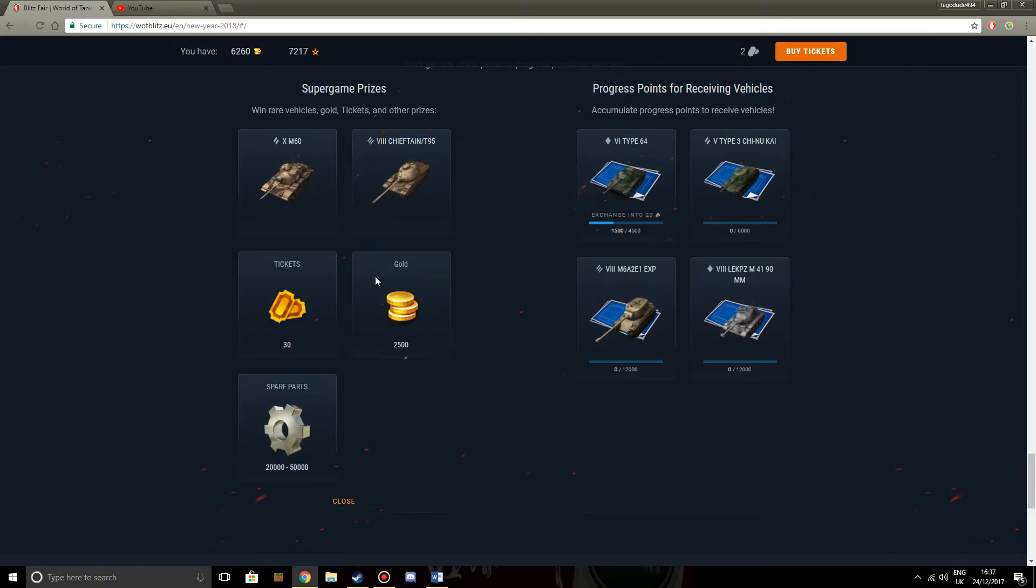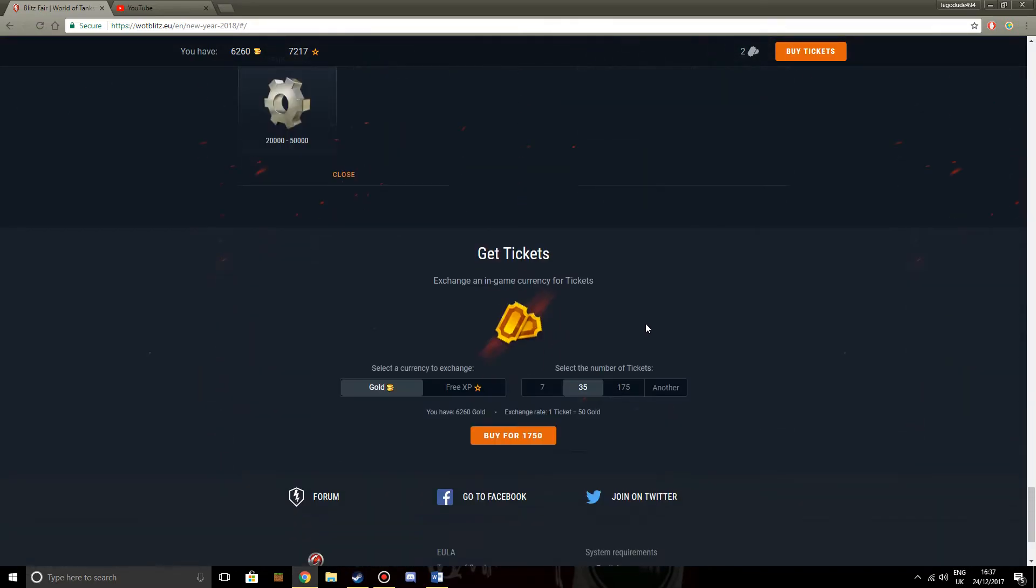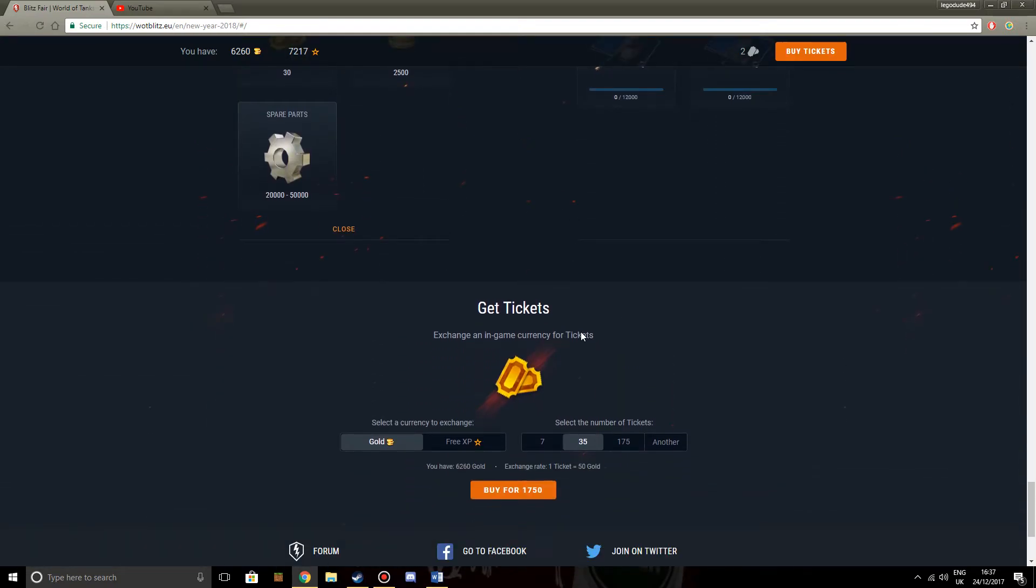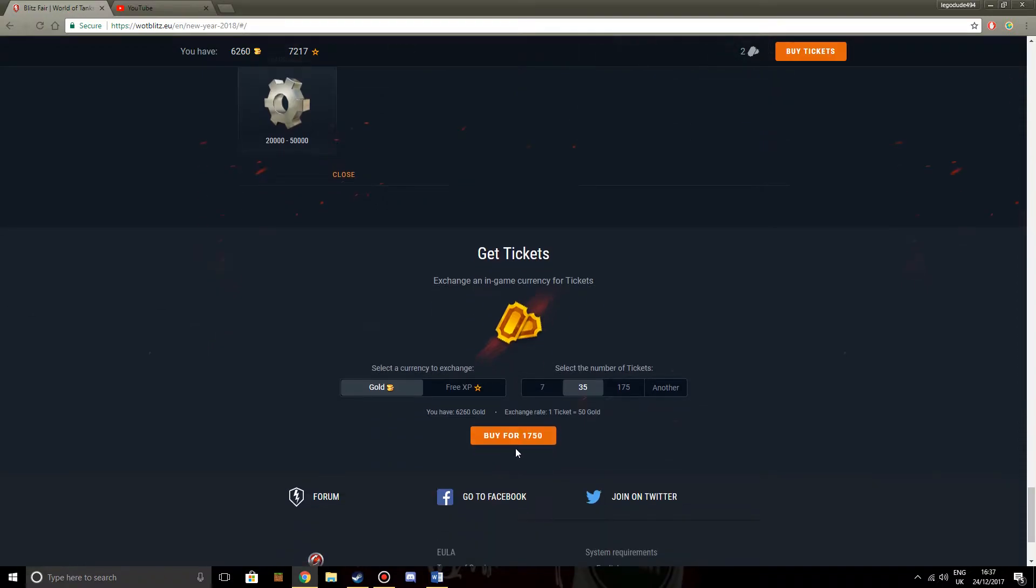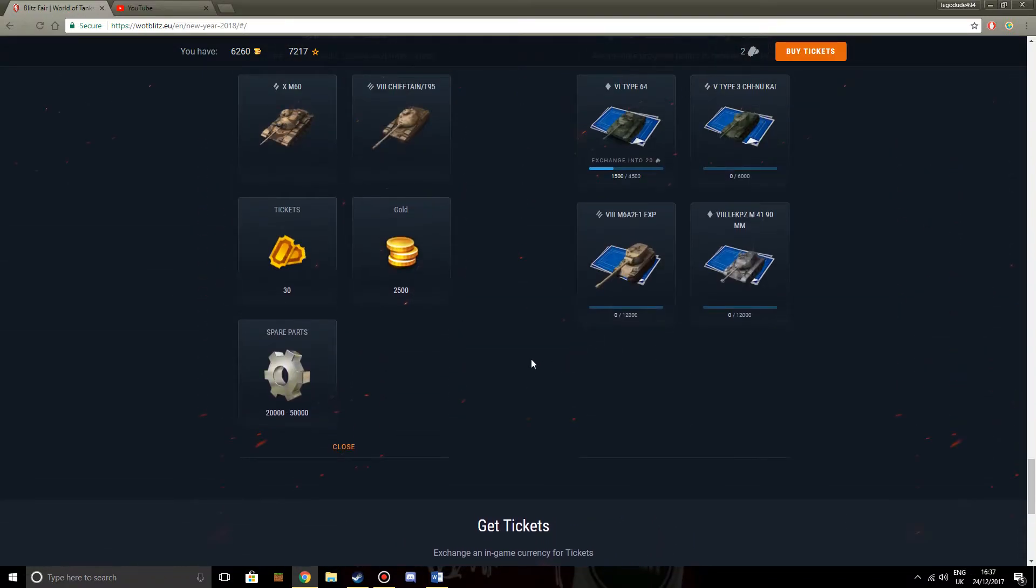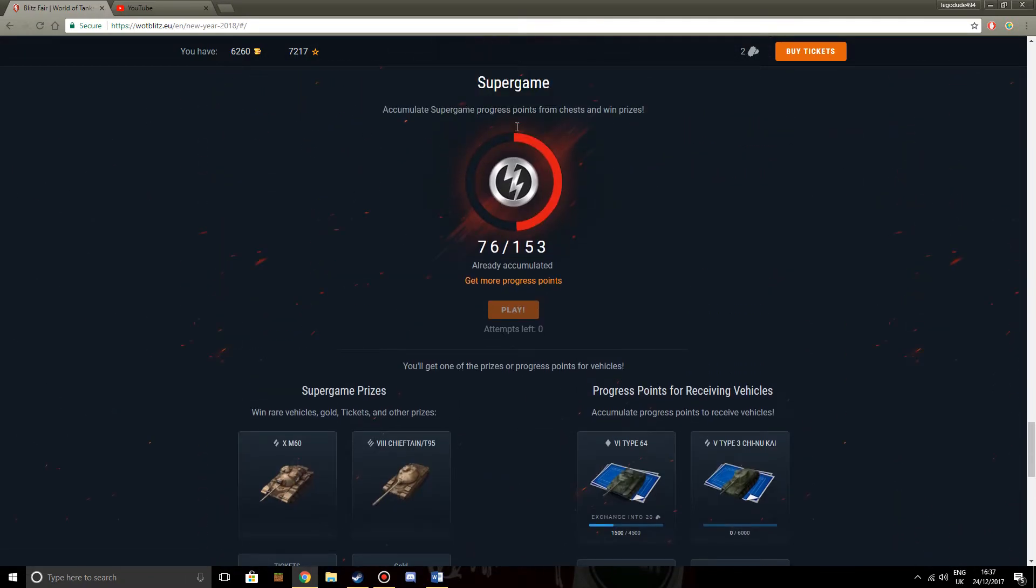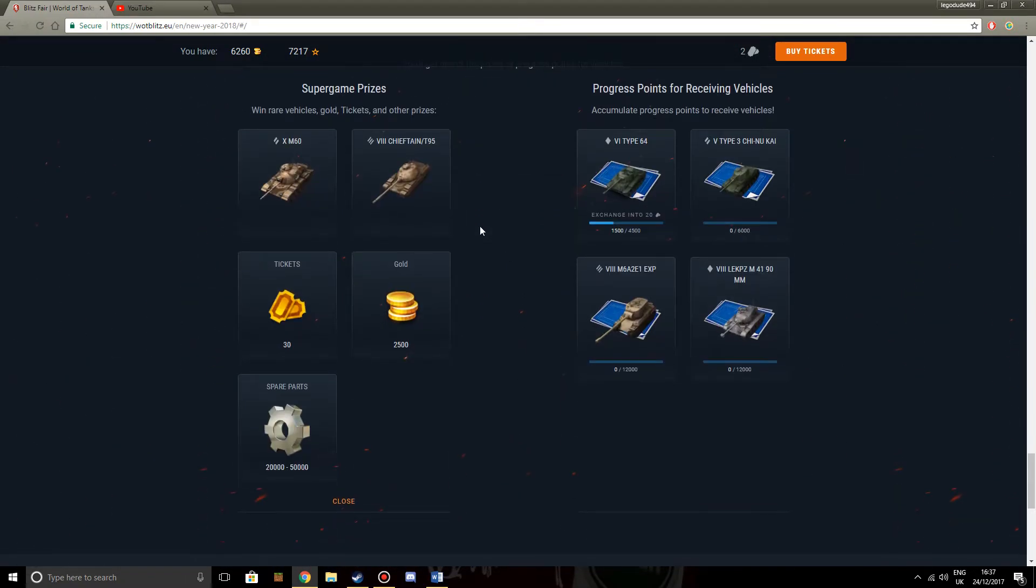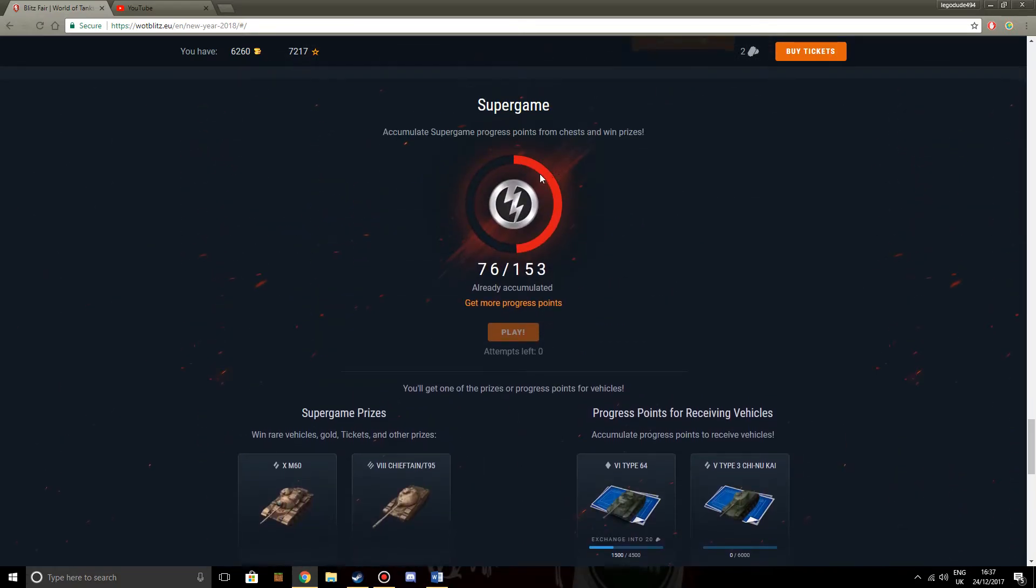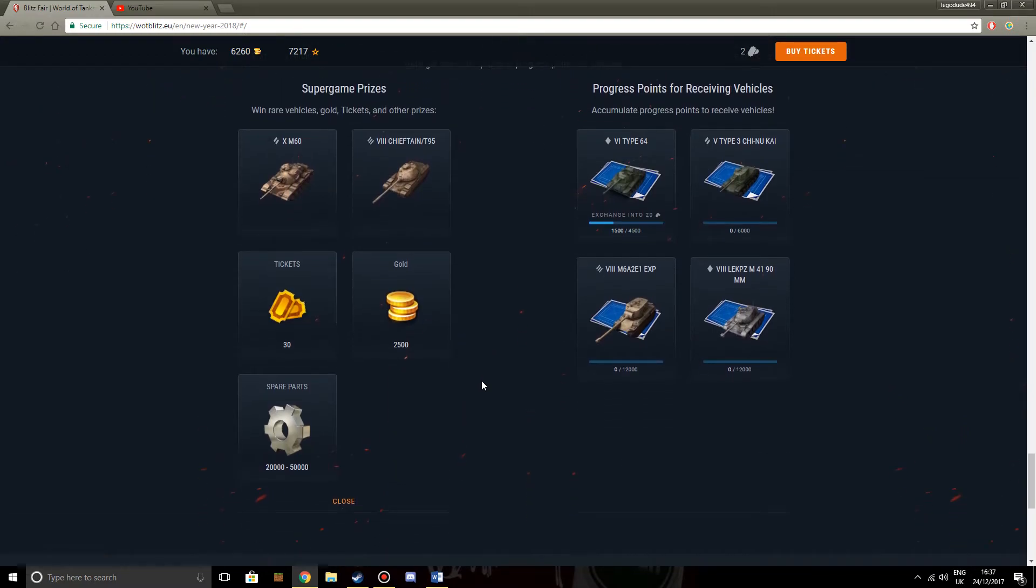Then we come to the bad points, which is that you can get 30 tickets. That's crap. 35 tickets costs 1750 gold. You can easily buy tickets. I mean, not easily, because it still costs a whole load. But you can at least still get them cheaper than it would take you to fill up this progress bar. So you can either win 30 tickets, which is crap. You can win 2500 gold, which is also crap for the amount of gold that it actually takes to fill up this game. Or you can get crappy spare parts which you get anyway.